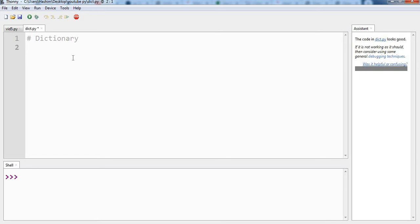So let us see how we can simply create a dictionary. For this video let us suppose we have to create a list that contains the types of software and their names. So we take a name sw for software. The second difference you will see from list and tuple is that we are going to use curly brackets.